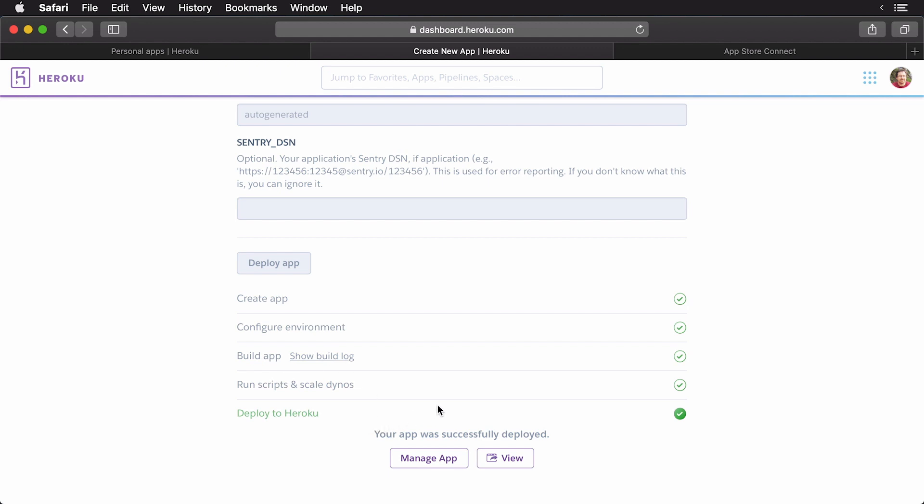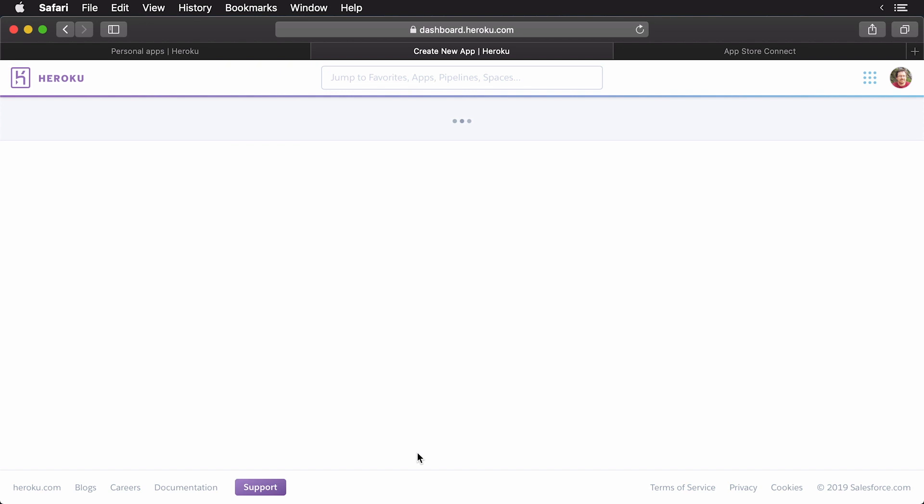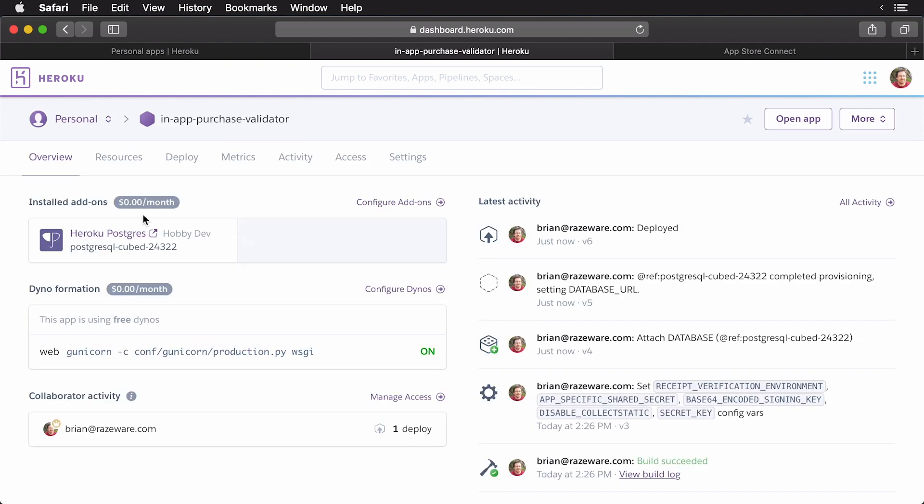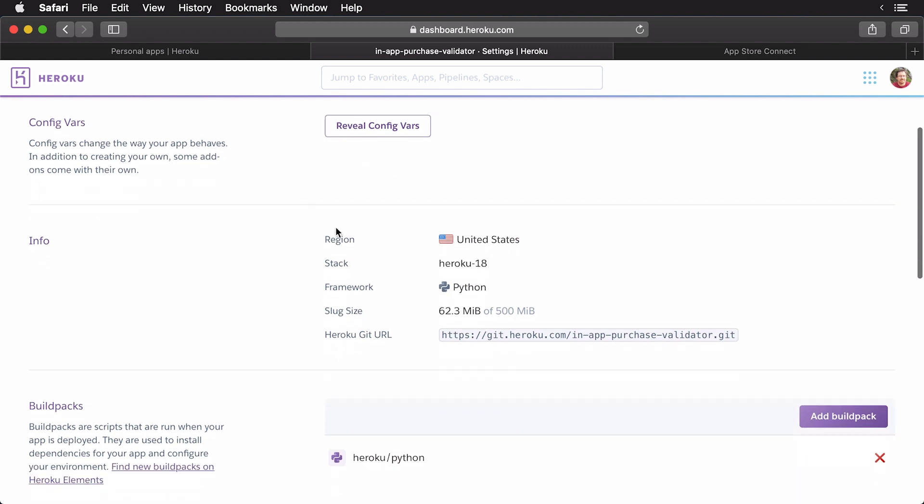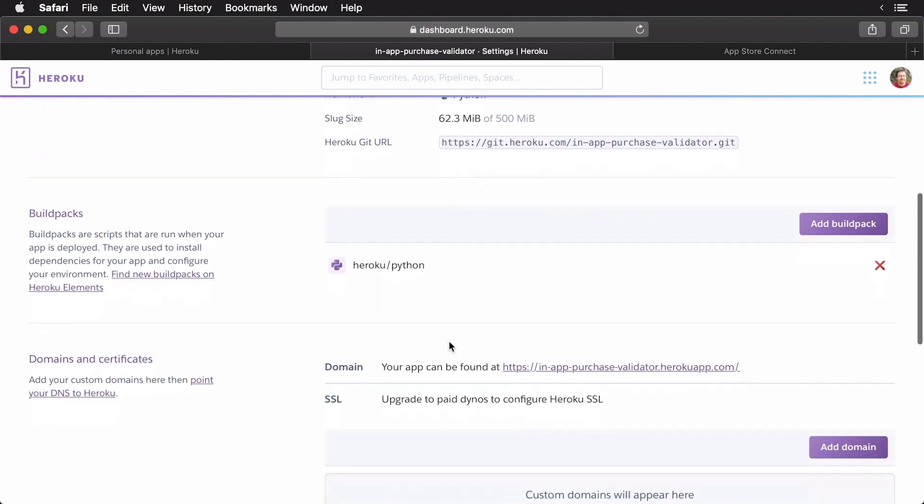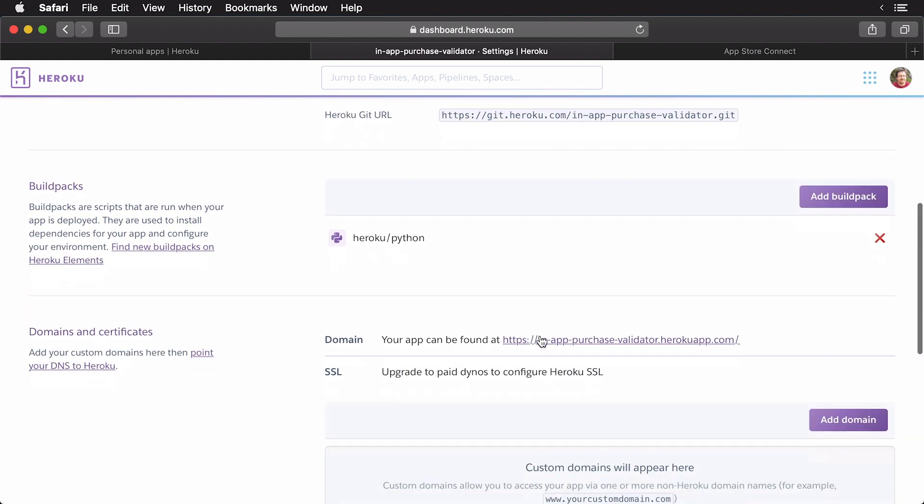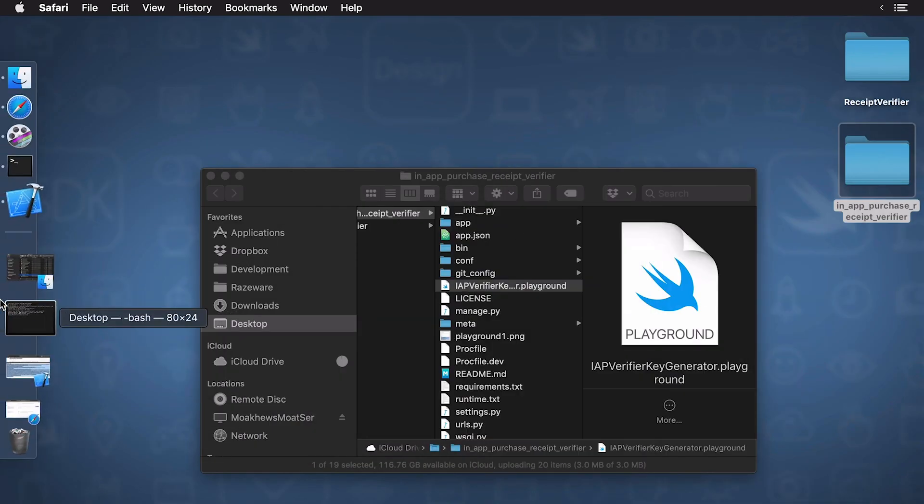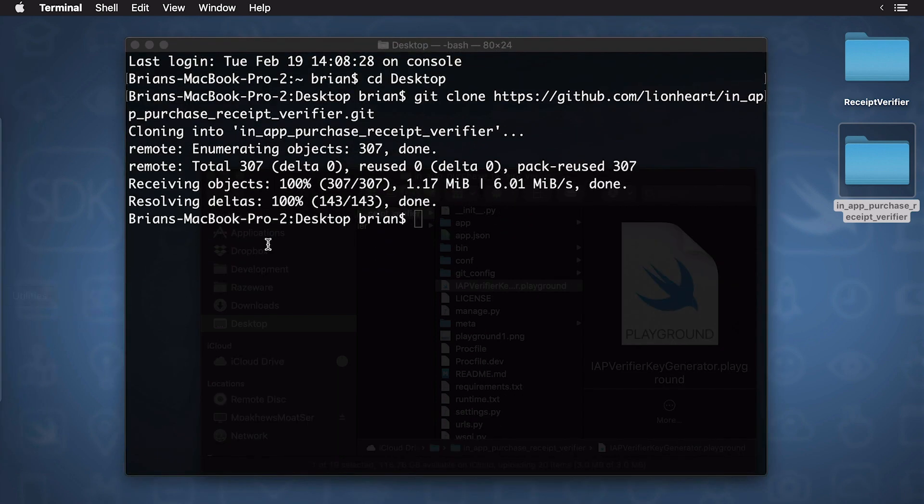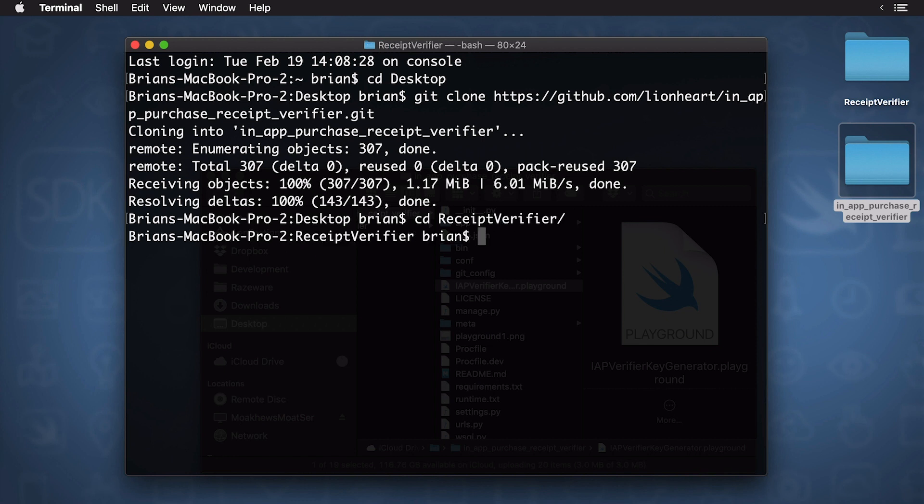Now, I'm going to click on my app on Heroku, and I'm interested in the settings link here. So, I'll click on that, and I'll scroll down. This here is the link to my new app. So, we're going to need this in just a moment. Now, we need to integrate this Lionheart Receipt Validator into our app. So, I'm just going to close this here, and I'm going to open up the terminal again. And this time, I'm going to cd into my receipt verifier.